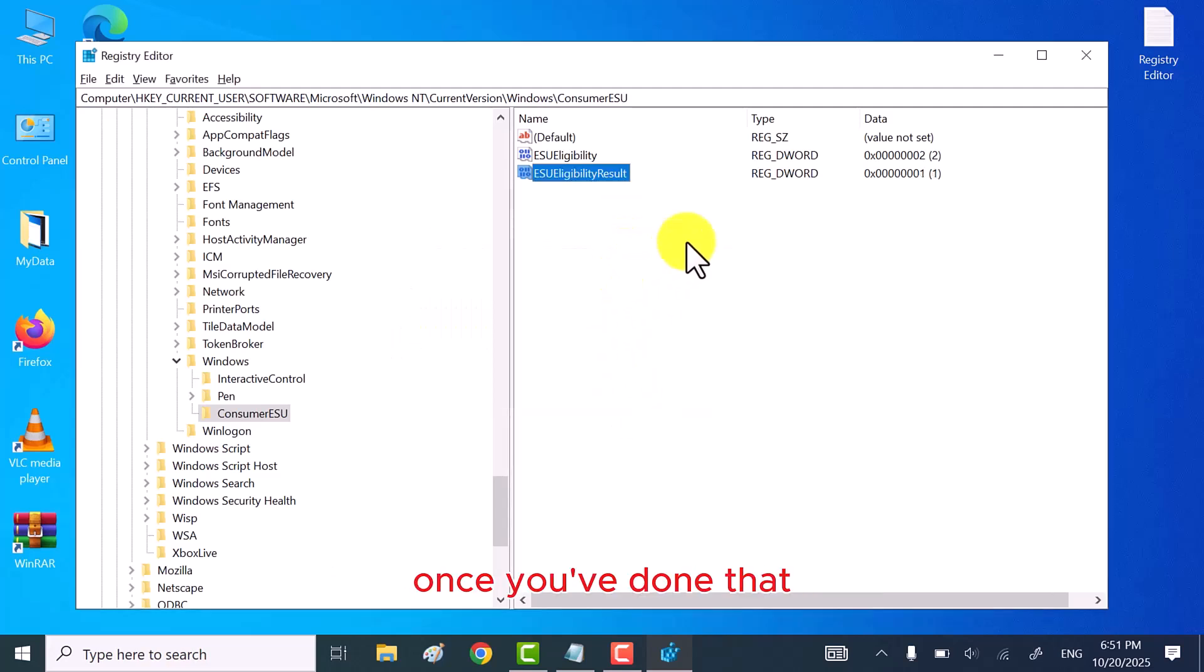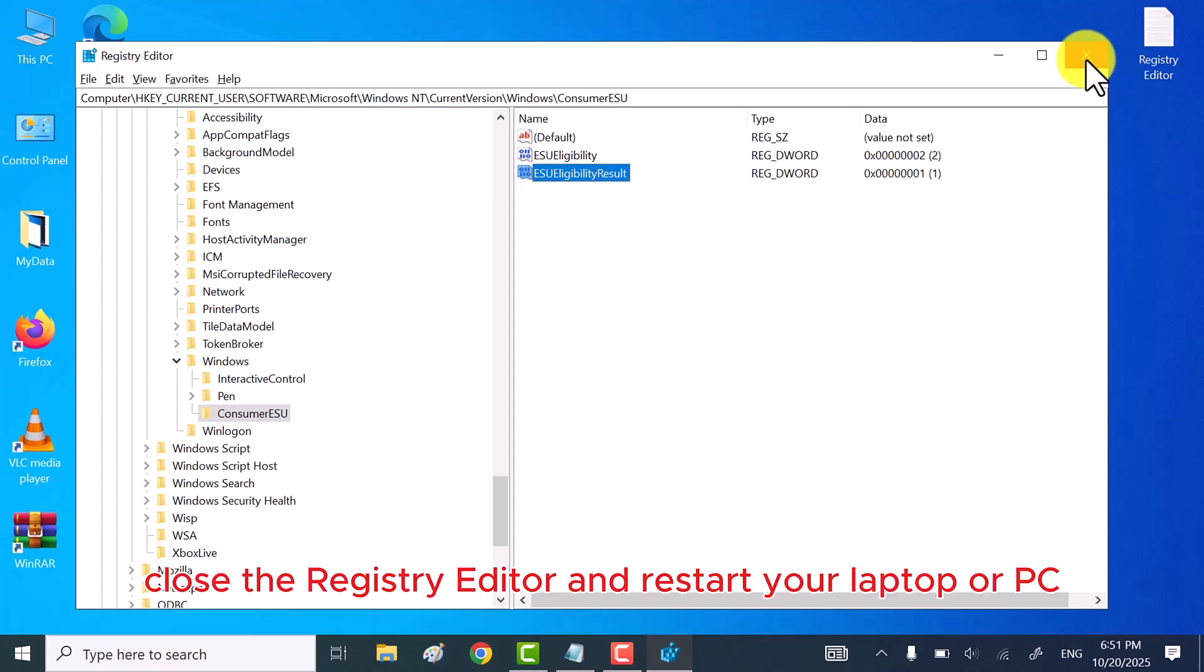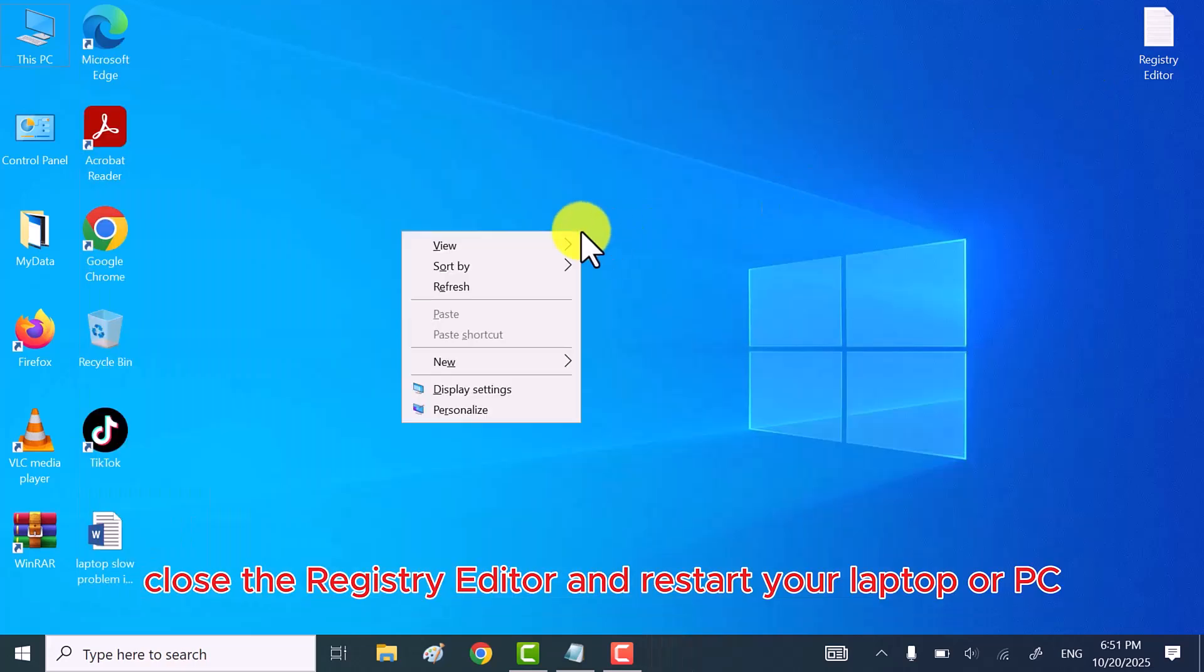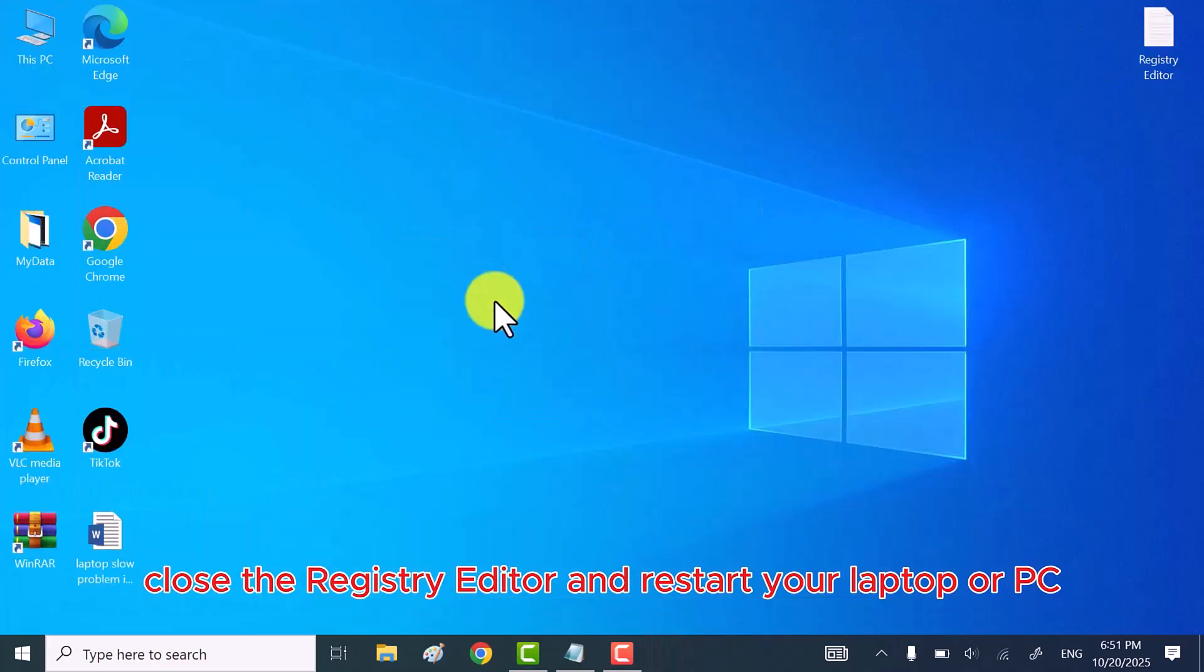Once you've done that, close the Registry Editor and restart your laptop or PC.